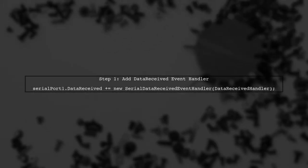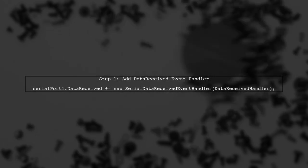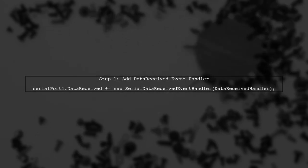To receive data from the serial port in your Windows Forms application, we need to ensure that we are properly reading the incoming data. Let's start by adding an event handler for the data received event of the serial port.